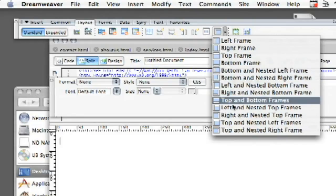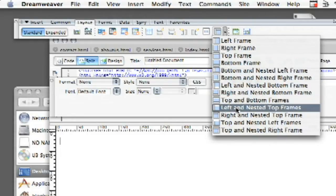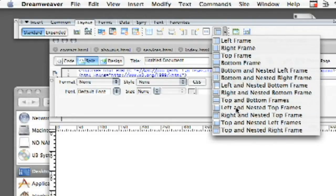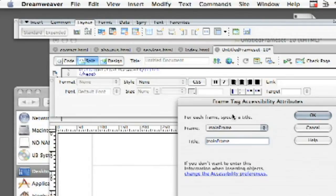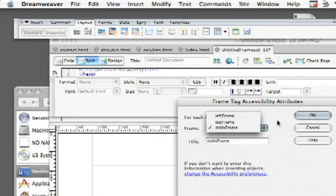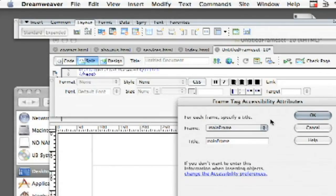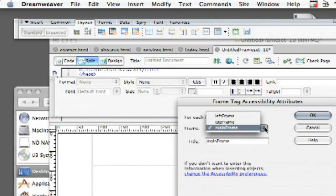So what we're going to choose is the left and nested top frame and then a window is going to pop up. It's going to say for accessibility attributes what are you going to call it. So just go ahead and for each frame specify a title and you'll see here that they all have left frame, top frame and main frame and you can even see how it corresponds on the right hand side.